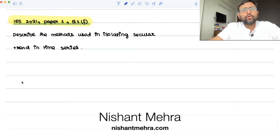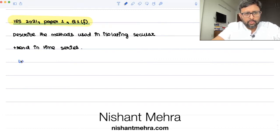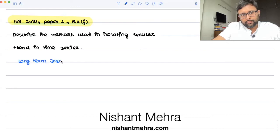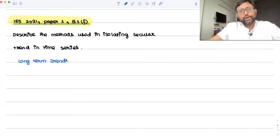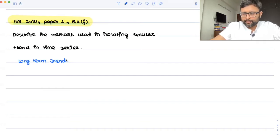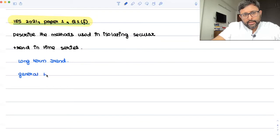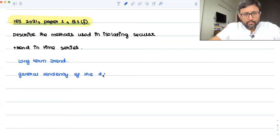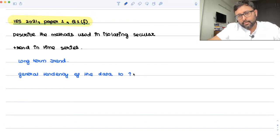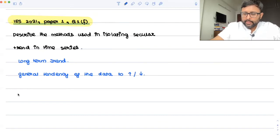Secular trend is also called the long-term trend. It shows the general tendency of the data either to increase or decrease — so in general, over the long period of time, is the data increasing or is the data decreasing? That is the general tendency of the data over time.